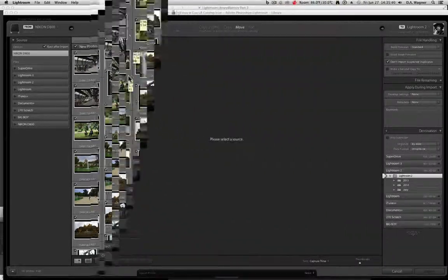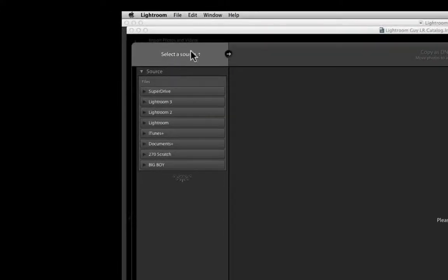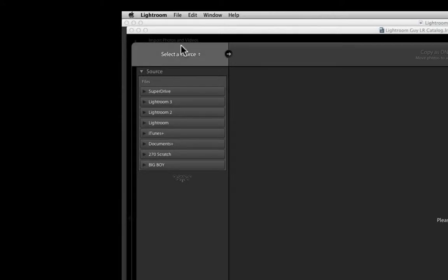If the top of your from column or source column shows nothing, not the name of your card, you don't see anything, it's probably because your memory card is not seated or the cables are not connected.